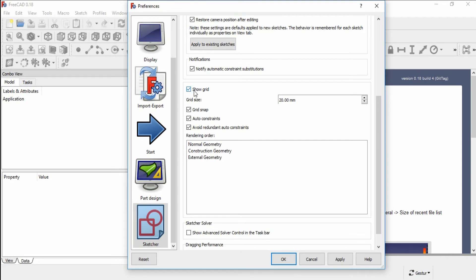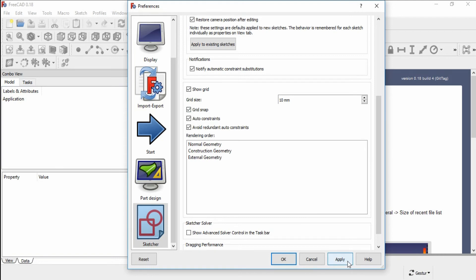You can see the Show Grid option. If you want to see the grid, you have to enable this. If you don't want to show the grid, you have to disable it. This is the grid size — you can change the size of the grid. And this is the grid snapping. Click Apply.